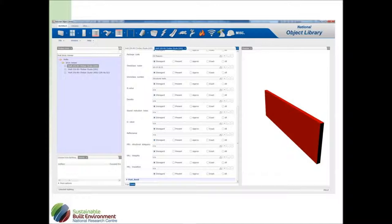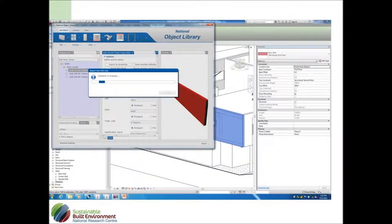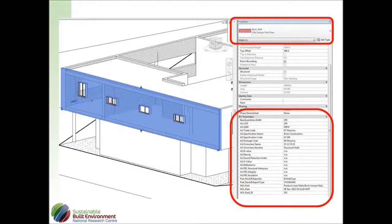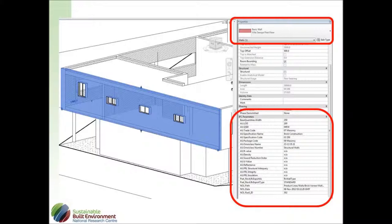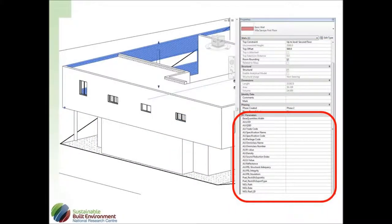So here is this object that I had selected, gone to the object library, it hasn't changed the family, but it's actually upgraded the properties of that existing object. So again, it's added these parameters with the values that are in there from the object library. So it may be that you don't want to change the geometry, you just want to upgrade what you have there. Now this wall here hasn't been changed, but when I've selected that you can see that all the parameters that came in with the previous wall.